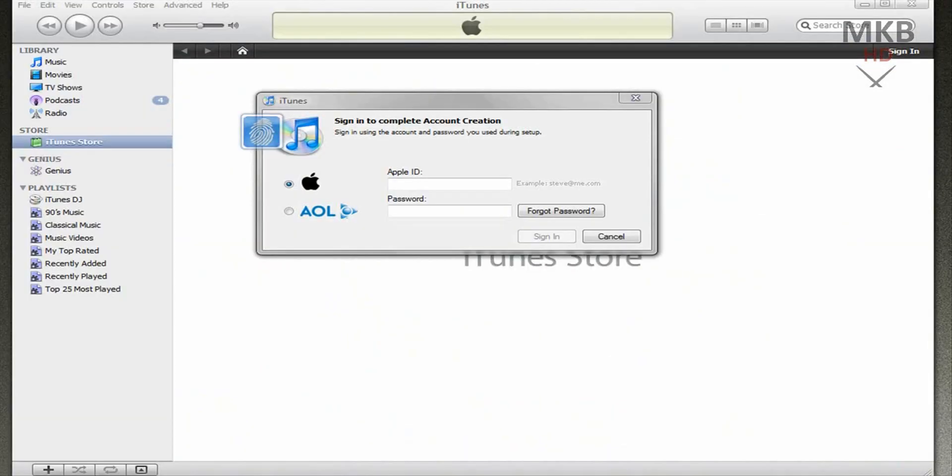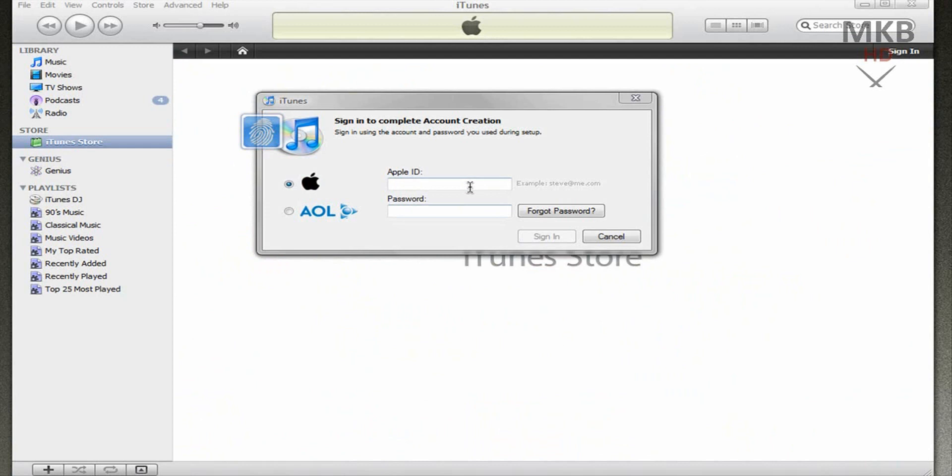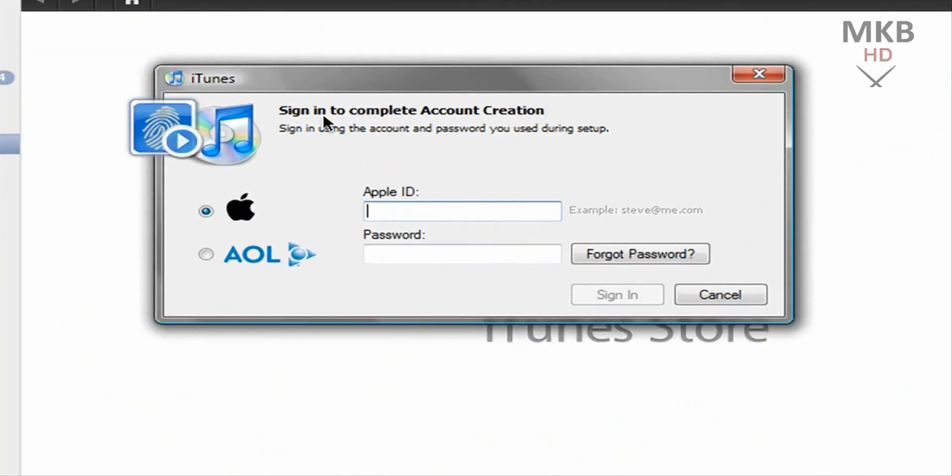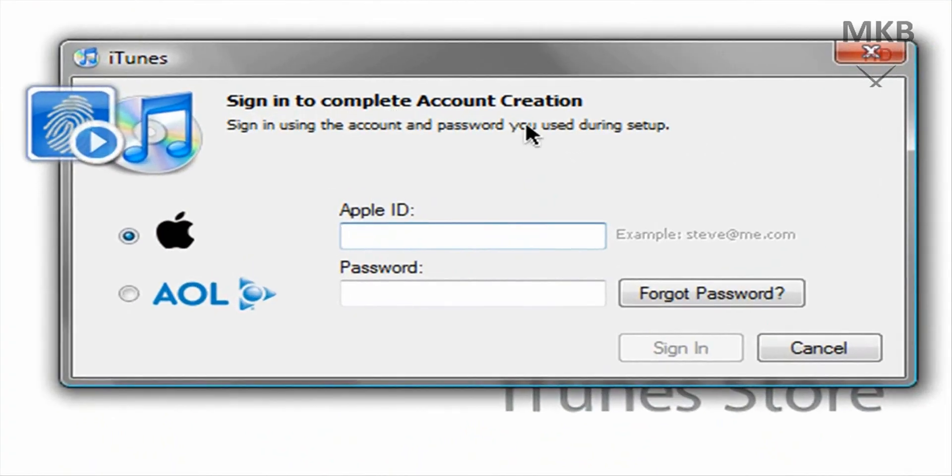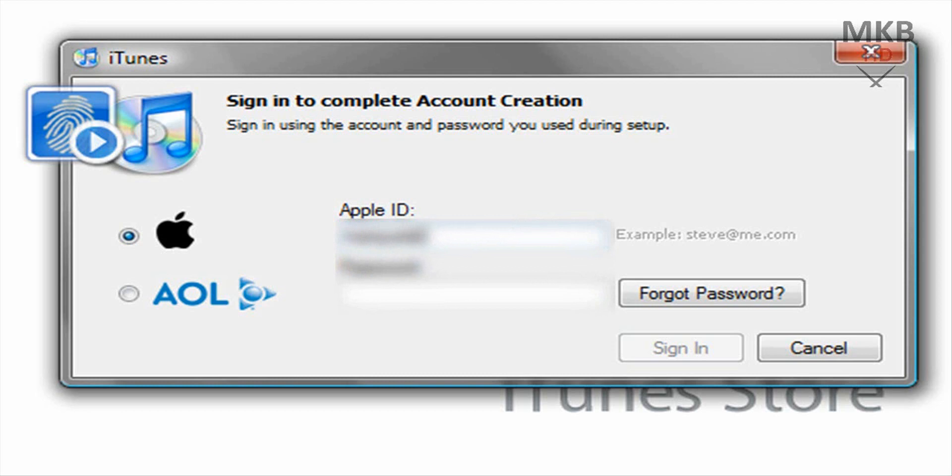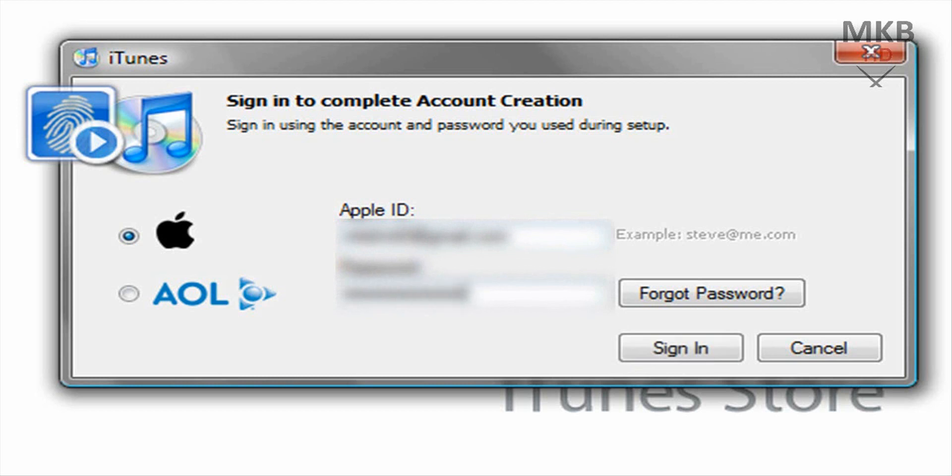So once you open your email client whatever that might be, I happen to use Mozilla Thunderbird, an open source piece of freeware you can find the link to in the description. Either way once you've clicked the link that Apple sends you in your email you can go ahead and open iTunes again and it'll say sign in to complete account creation. So just use the account information you just used to sign up. So I'm going to enter that.